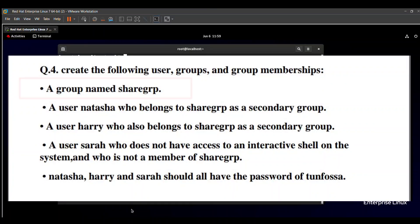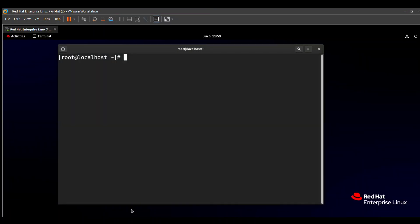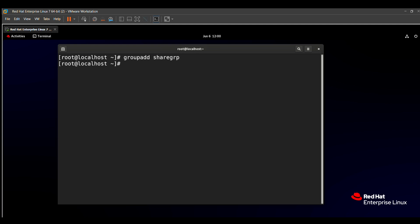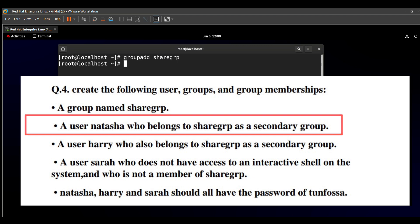So we solve the first requirement: create a group named 'sharejrp'. The command to create a group is 'groupadd sharejrp'. After running this command, the group sharejrp is created in our system.